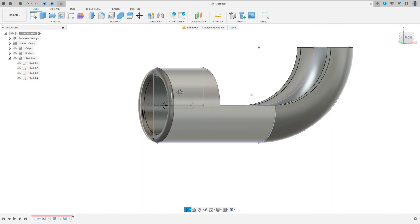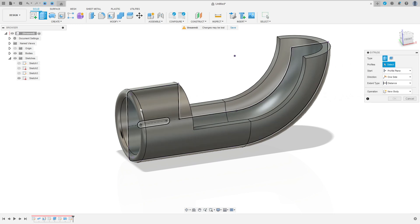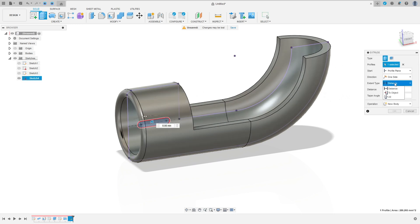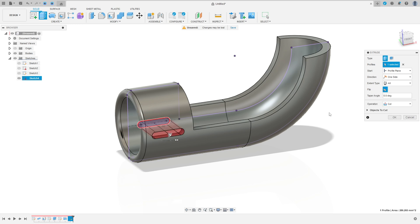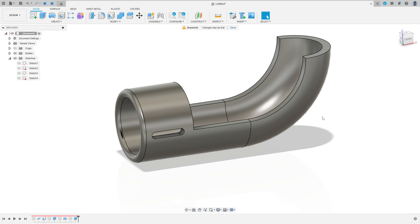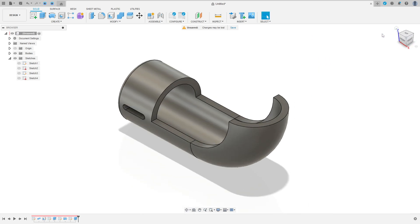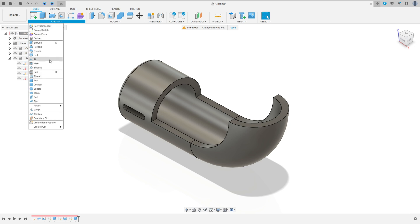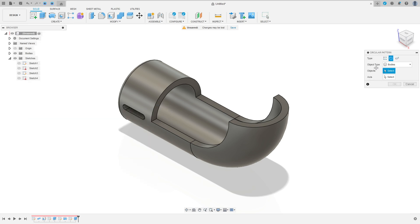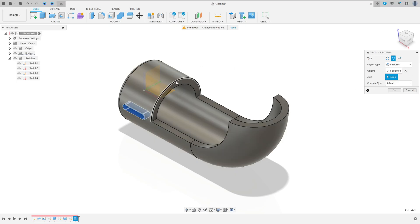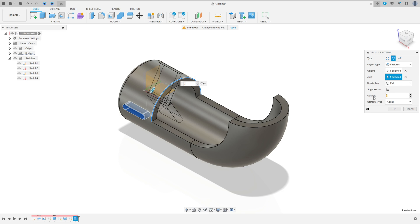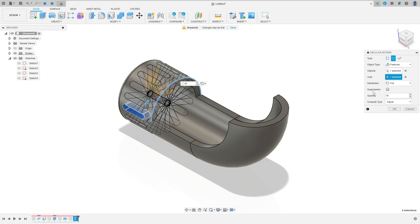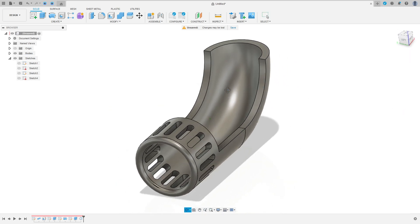Show the bodies. Go to extract, select this slot here. The extended type is all. Flip this. Operation cut, press OK. We make this. Now go to create, select a pattern, circular pattern. The object type here is features. The feature is this slot cut here that we made, this extract. The axis, select this arc here. And distribution here is 16. Distribution full, quantity 16, and press OK. We make this.